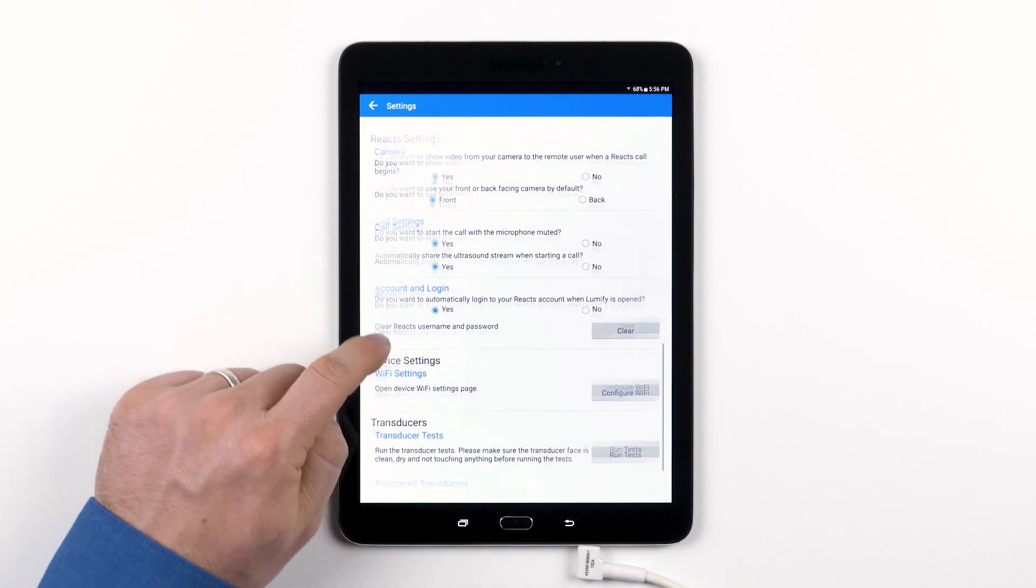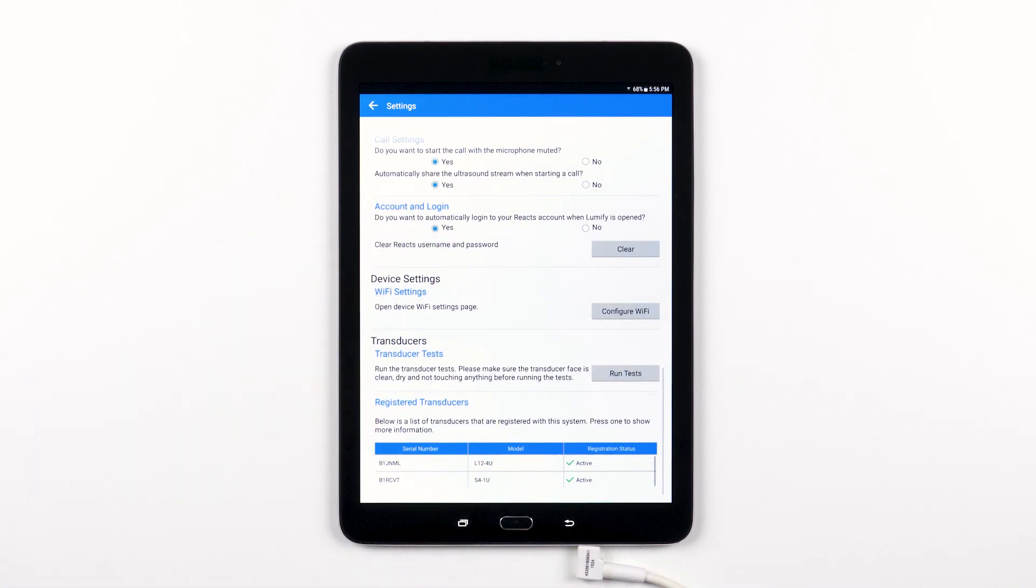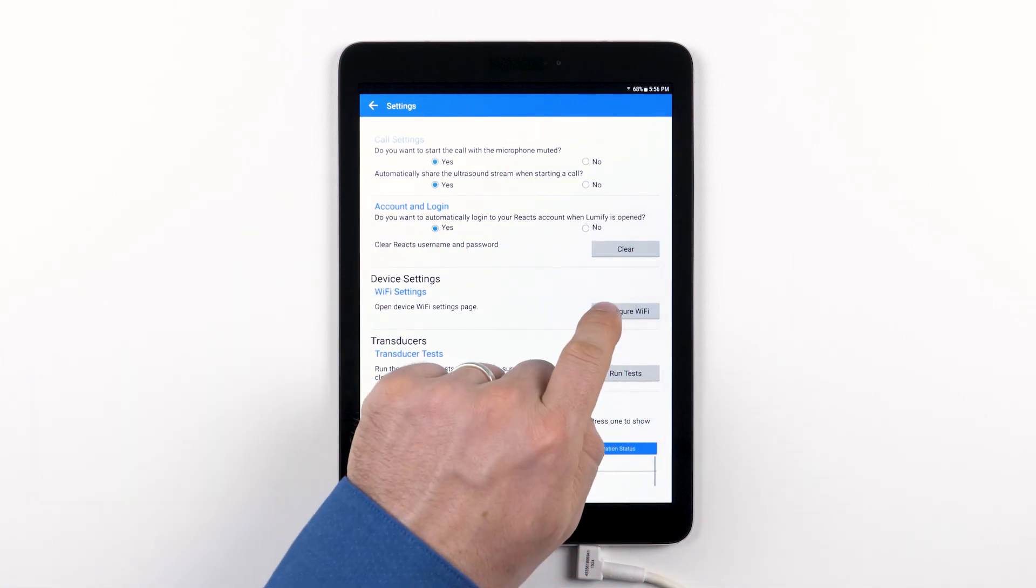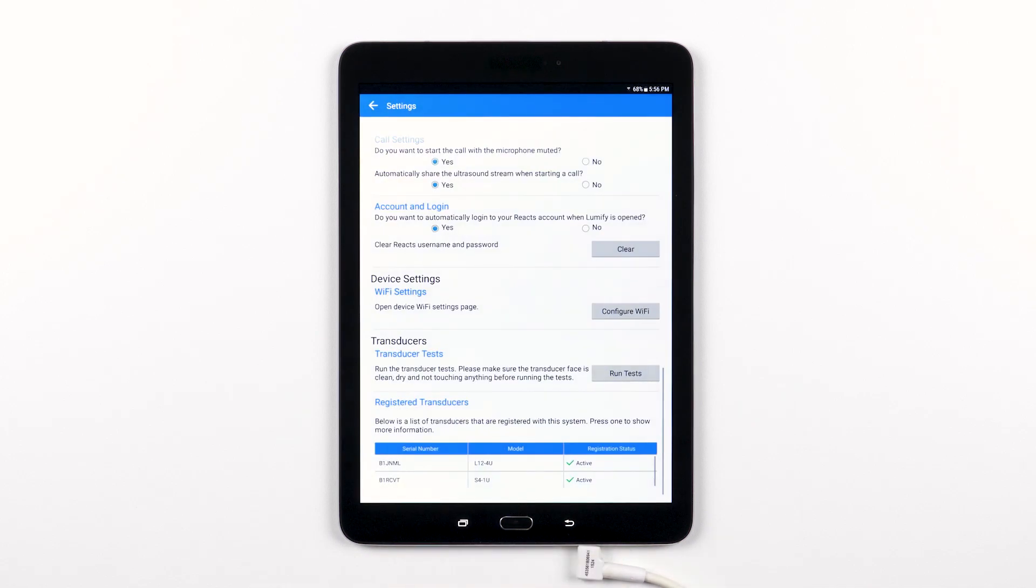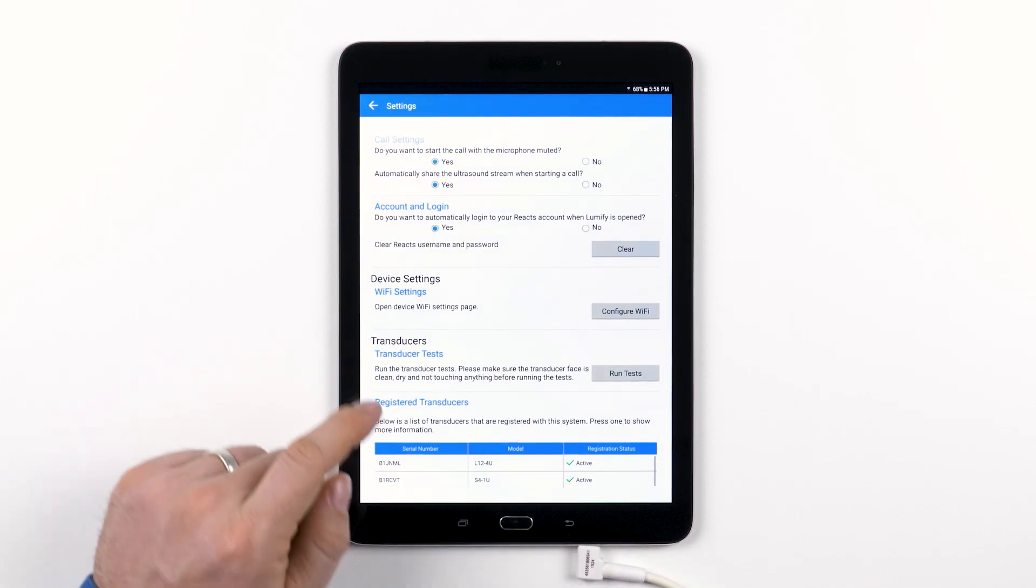The Wi-Fi settings section provides a shortcut to the device Wi-Fi settings page, in case you're unfamiliar with the type of device that you have the Lumify app installed on.